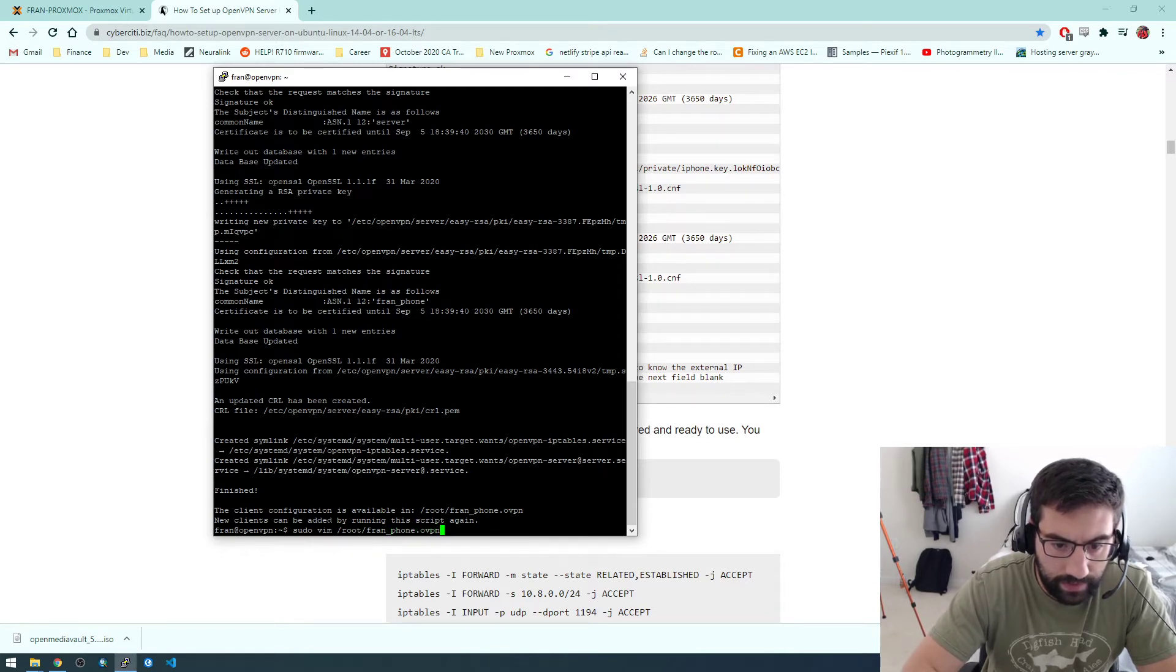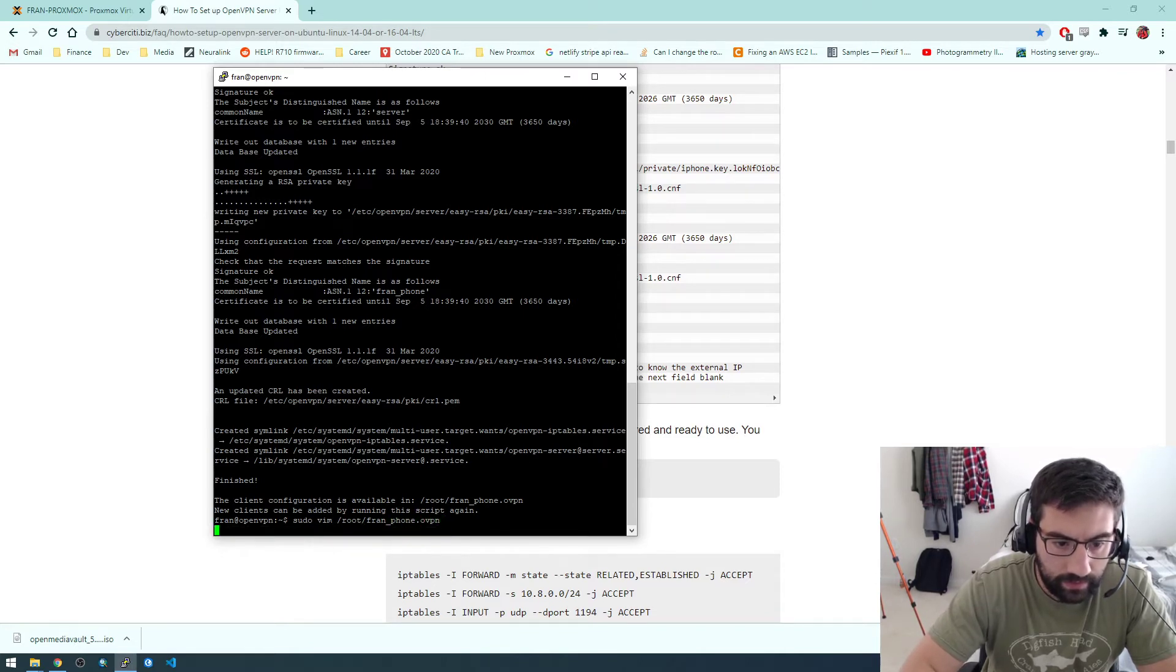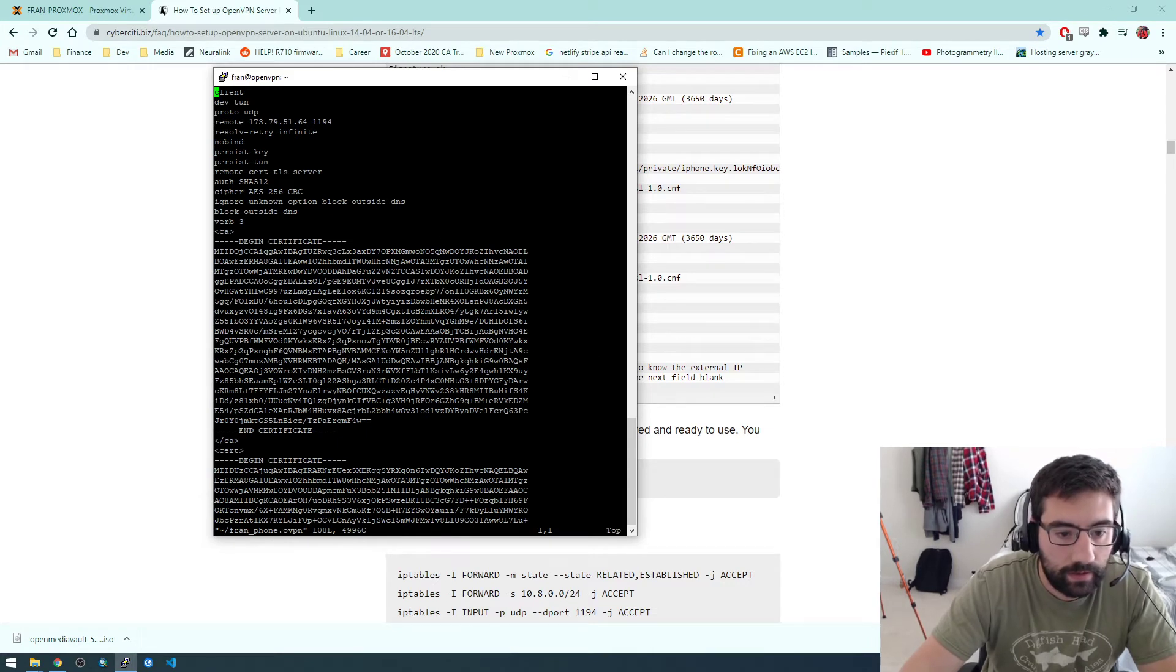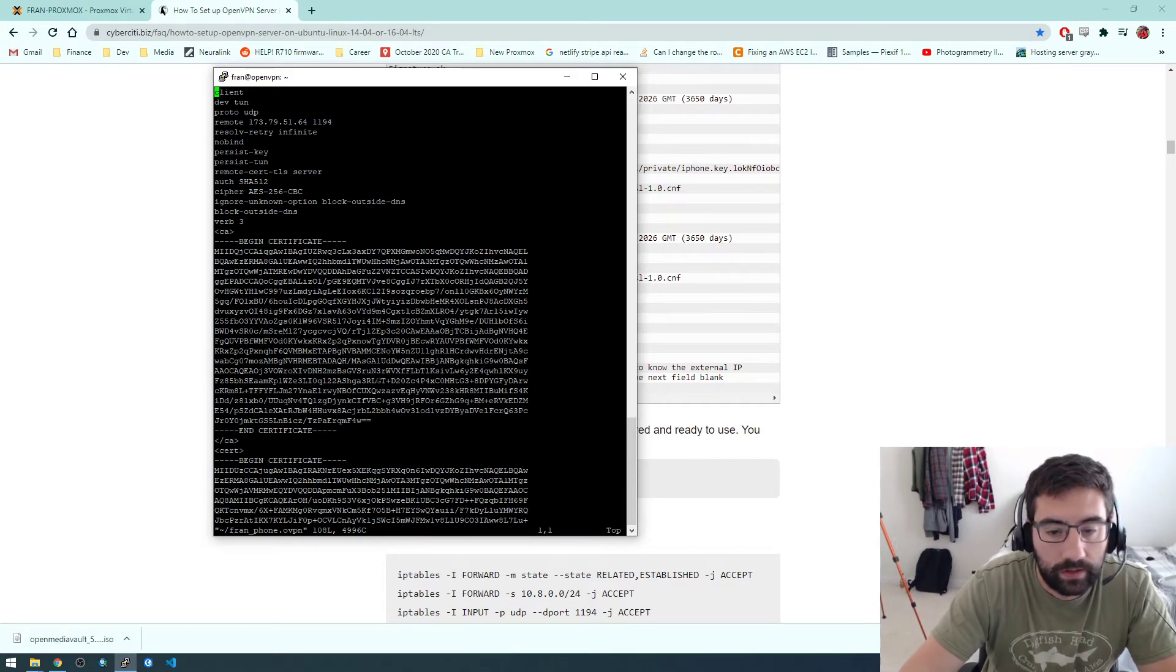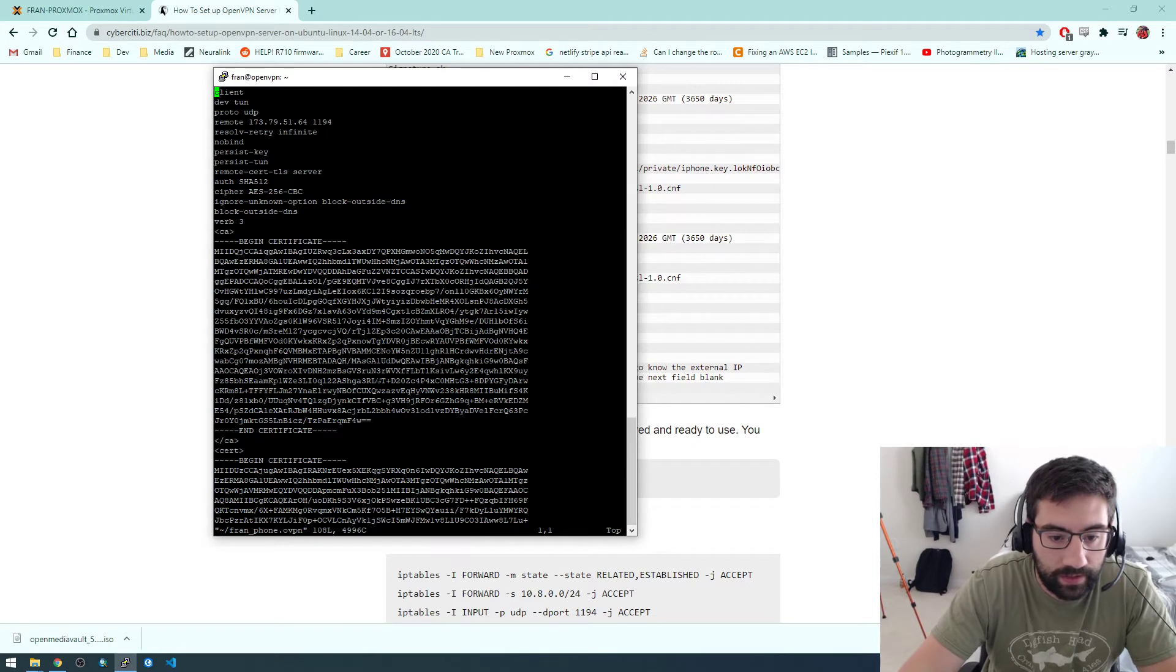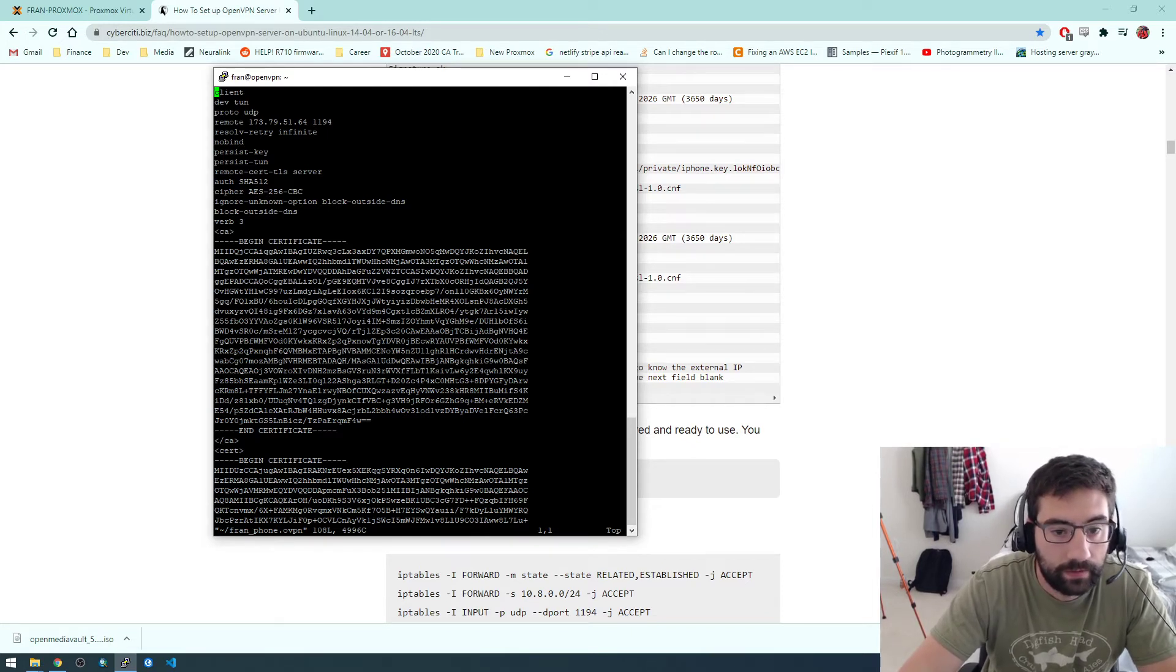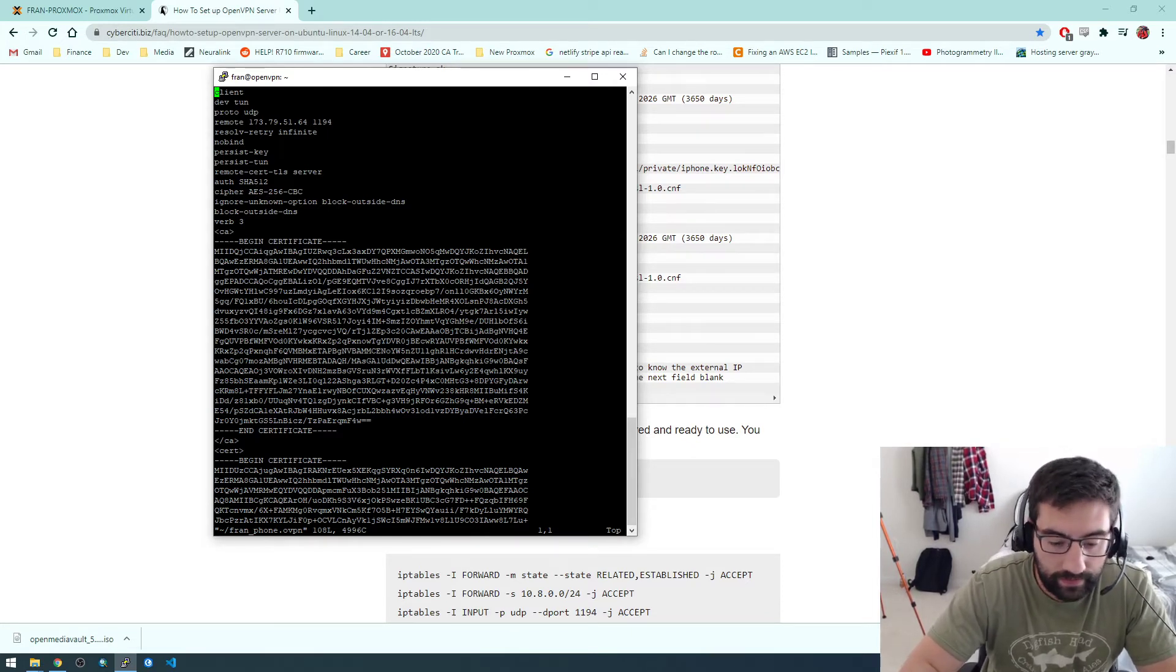OpenVPN. I'm expecting it to be, yeah, like a certificate like this. So this is what we install on our client device. So we're going to basically copy this and install it on our iPhone or on your phone, whatever device you have.